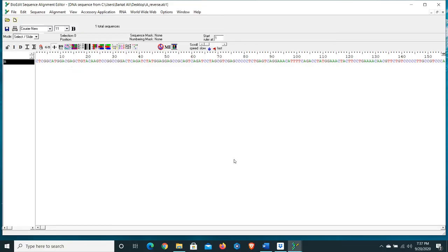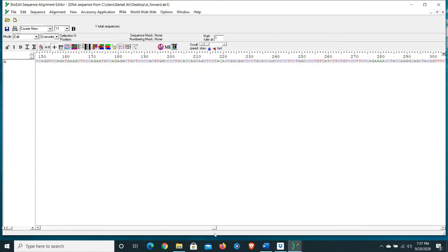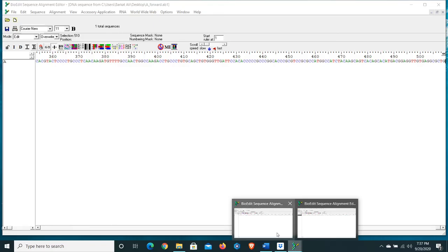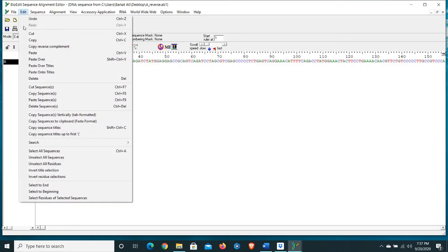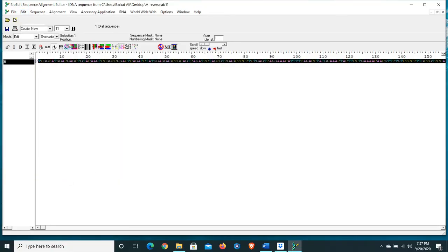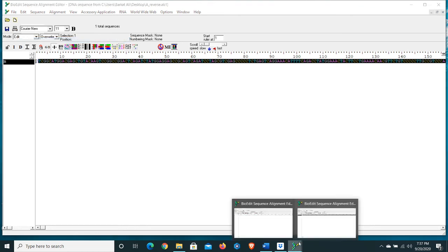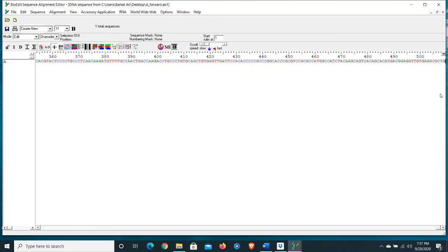After that, go to the forward sequence. Here we have the forward sequence — go to the end of the sequence and click after the final base. Then go to the reverse sequence, change the mode to Edit, select the beginning of the sequence, go to Edit, select 'Select to End', and copy it. Go back to the forward sequence and press Ctrl+V to paste it here. We have pasted the reverse complement — now we have combined both forward and reverse sequences using a few simple steps.